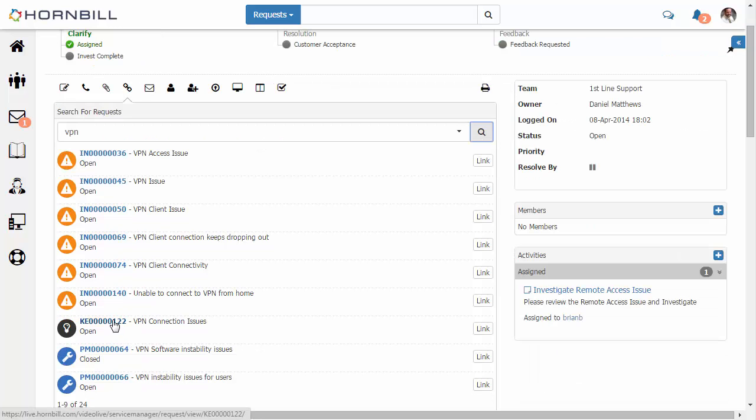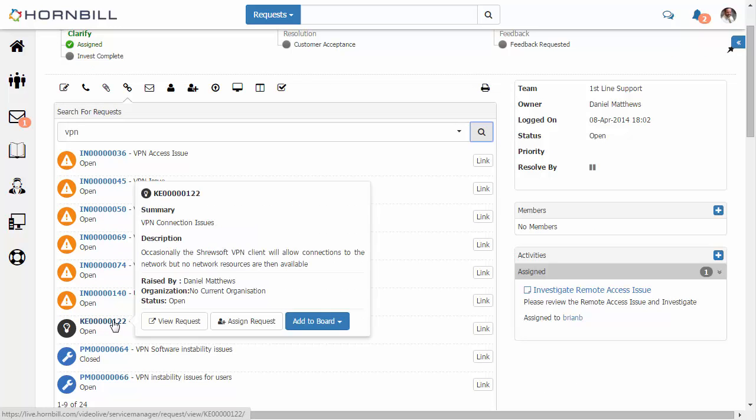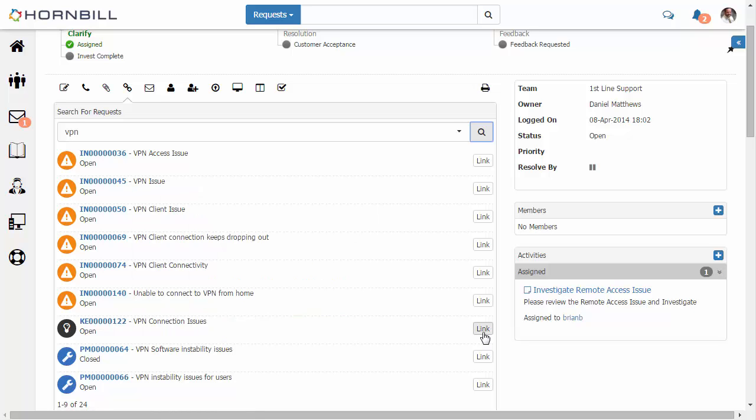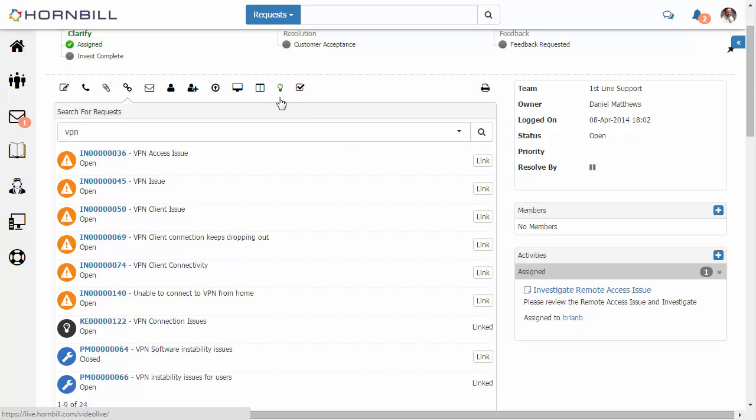Now we see there's an existing known error that's come up. Here I can view some summary details and also view the request in its entirety. But if I'm happy that this might be related, I can just click on the linked option. We also see a closed problem and an open problem. And in this case, I'm also going to select that open problem as a potential related issue.